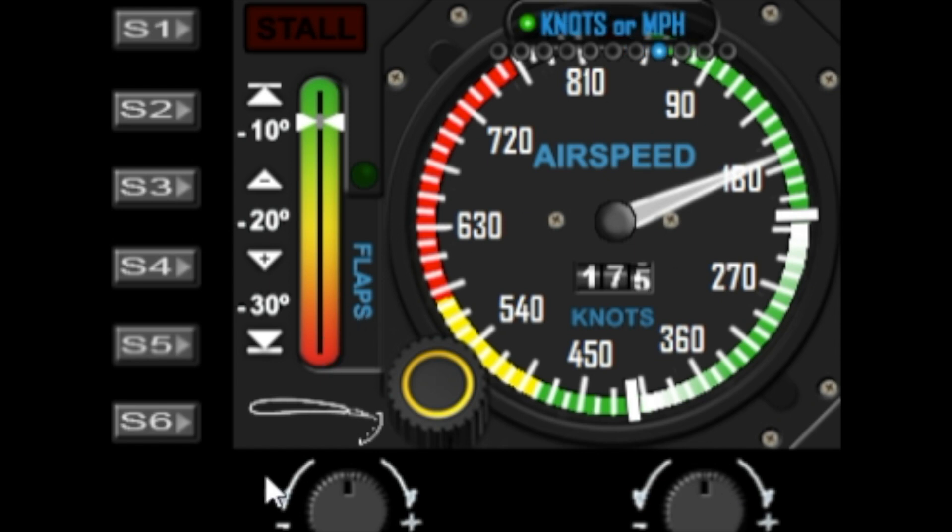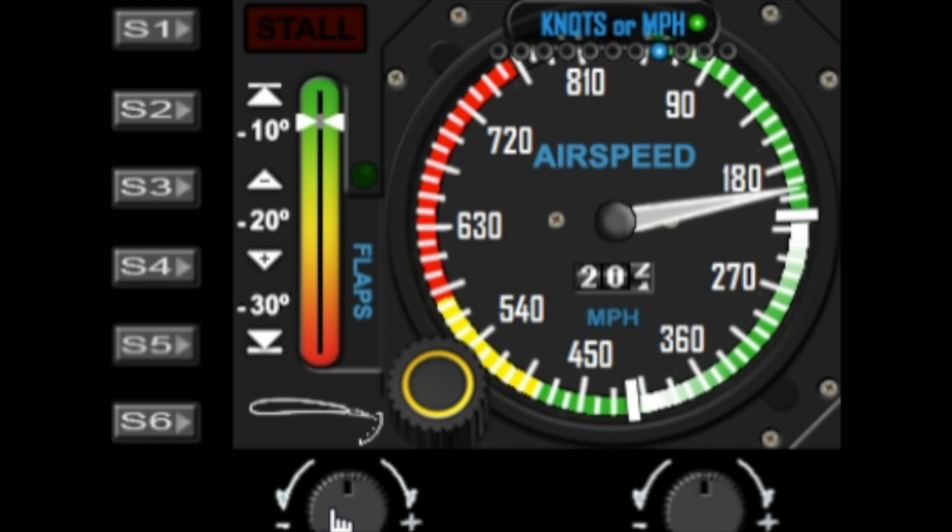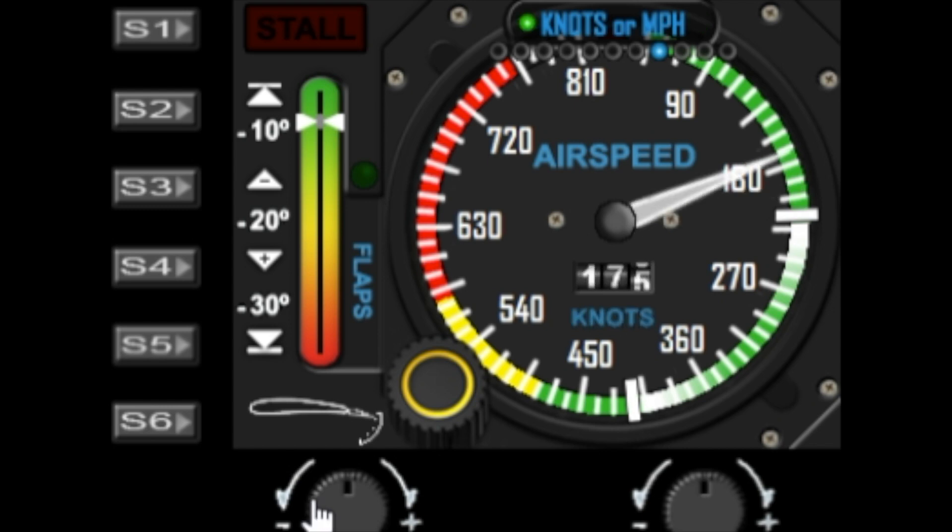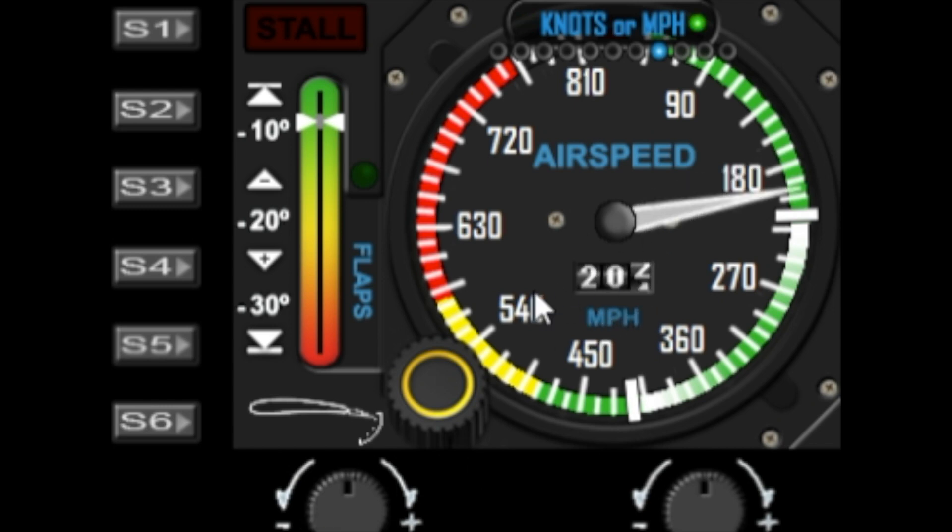The next option is to toggle for knots and miles per hour, so you can toggle between knots and miles per hour display. You can see that the option here is changing to show you the output whether it's in knots or miles per hour. The needle and the speed ribbons here all change accordingly.